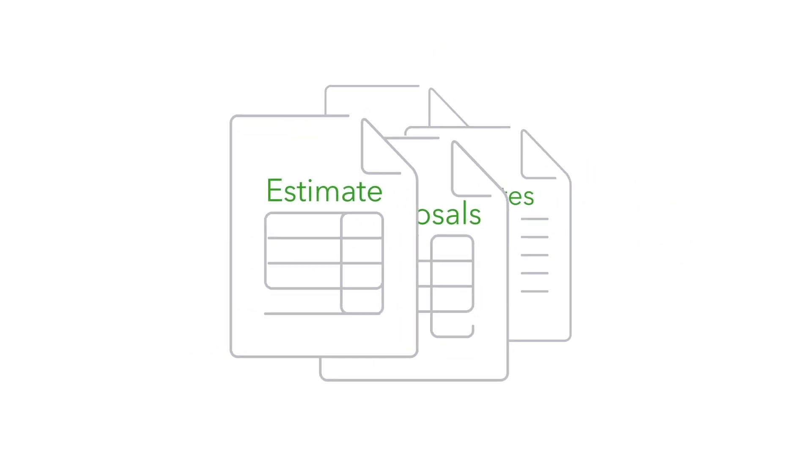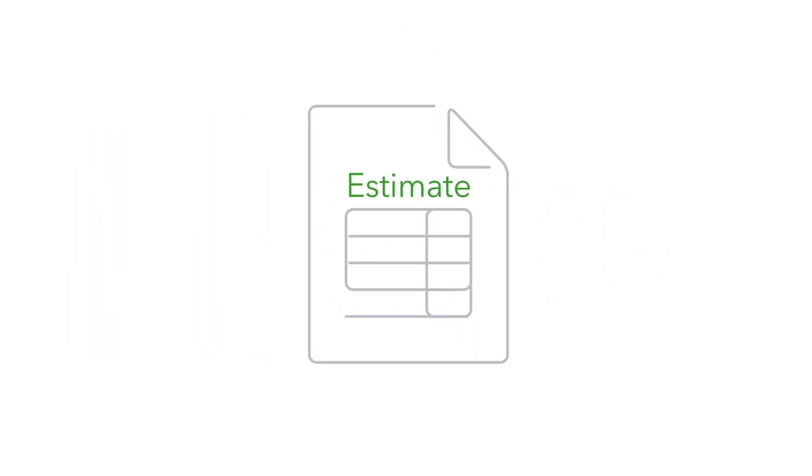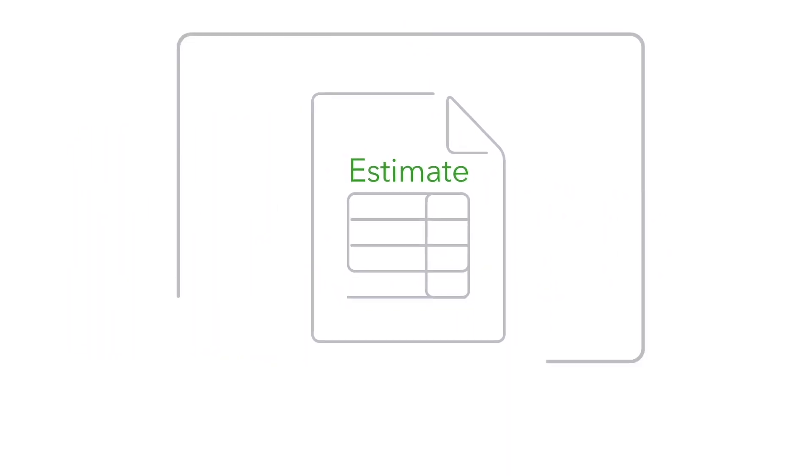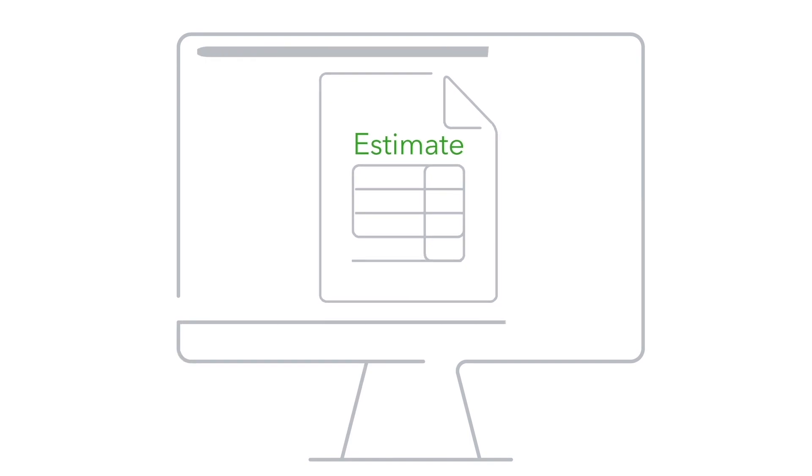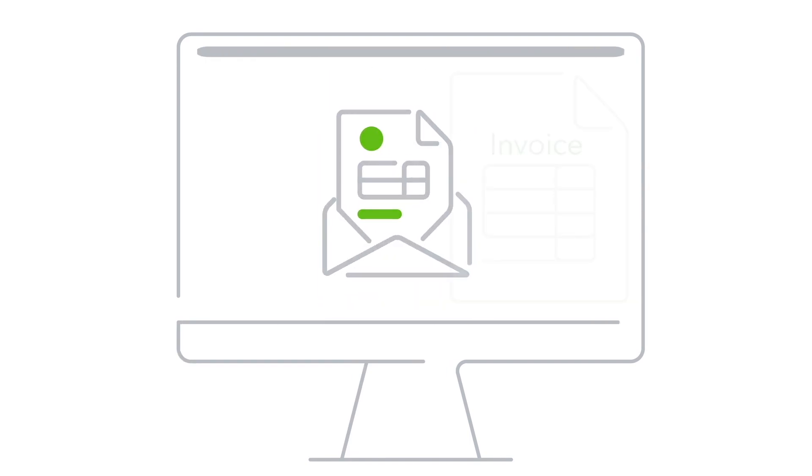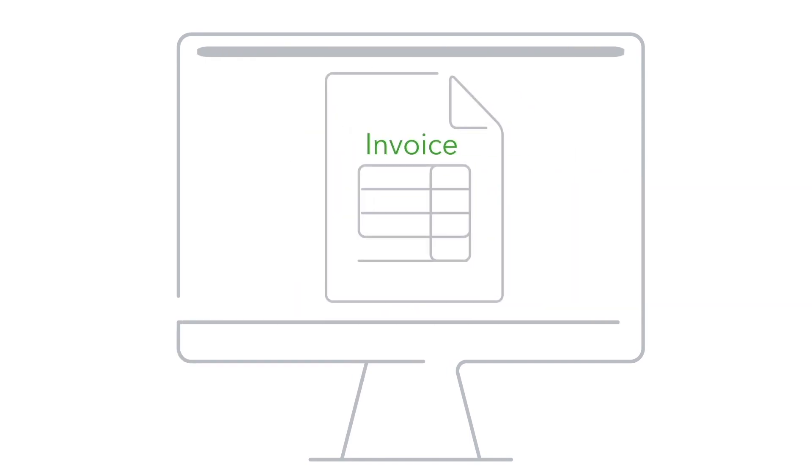In QuickBooks we call all these things Estimates. You can create your estimates in QuickBooks, email them to customers and then convert them into invoices after you complete the work.